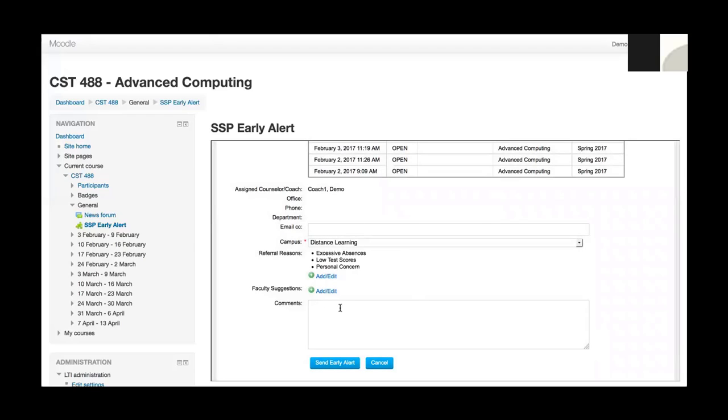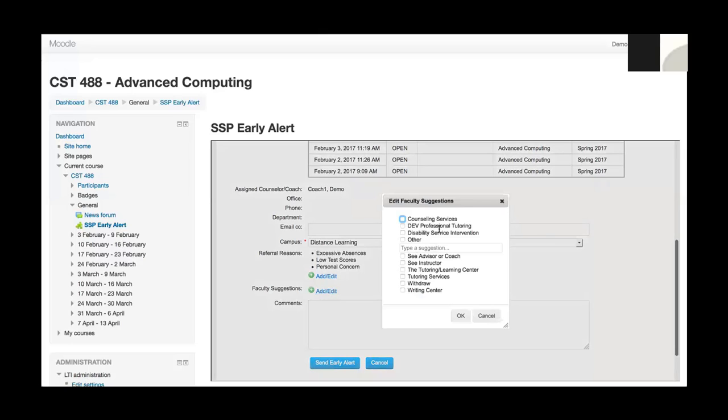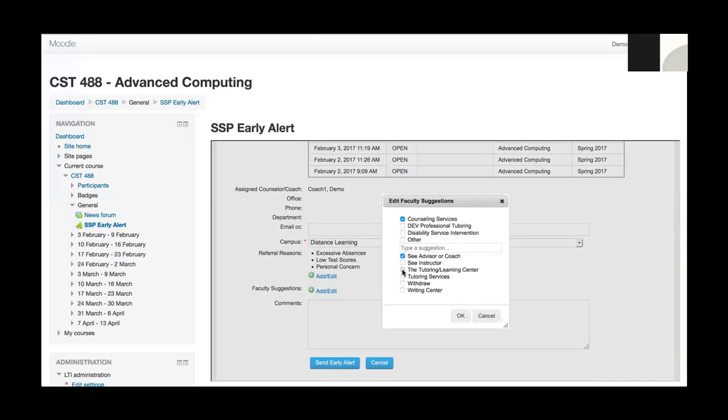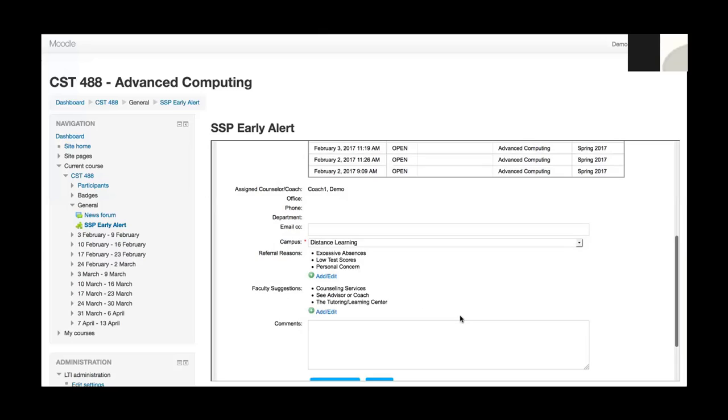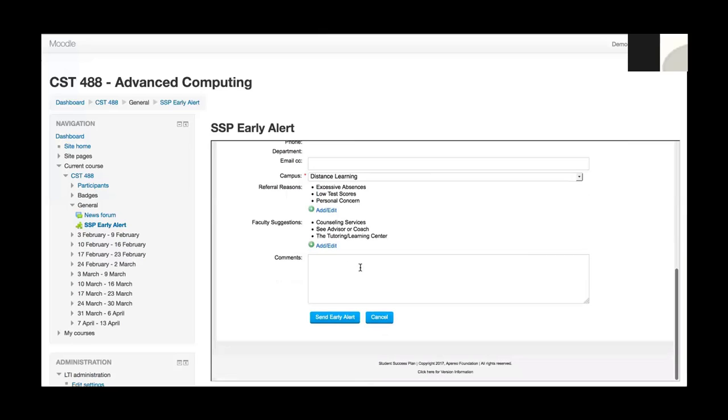I've also got a comments box down here where I can type some additional either reasons or suggestions that the advisor may be able to use. For faculty suggestions, another pop-up, a customizable list. And I may say they need some counseling services, see the advisor coach, and visit the tutoring learning center. Once I've selected those, I click OK. Again, I've got the comment section down here if I wanted to add any comments that would follow this early alert around. Then I can submit the early alert when I'm ready.